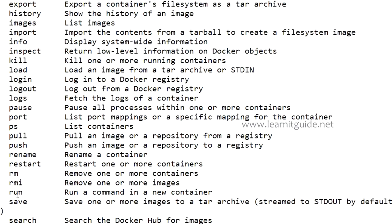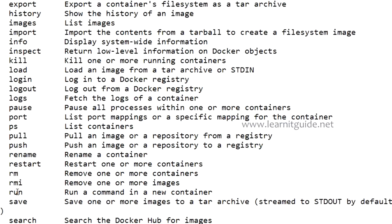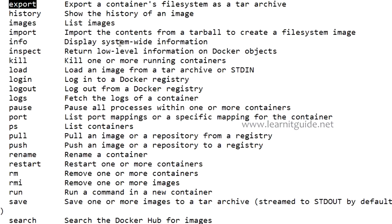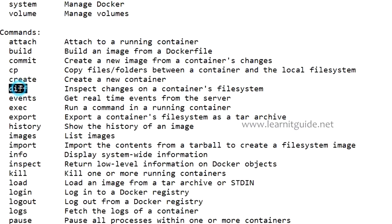If you want to run the container here you have the run command. This will help you to run the container along with create. If you use create that will create the container but not run it. If you do run command that will create the container as well as run it. Login will help you to log into the Docker registry and logout will log you out. You have import and export. Export will export the container file system as a tar archive, a kind of backup of your containers. You can have the history information, check the difference of containers, check the events, and execute commands.